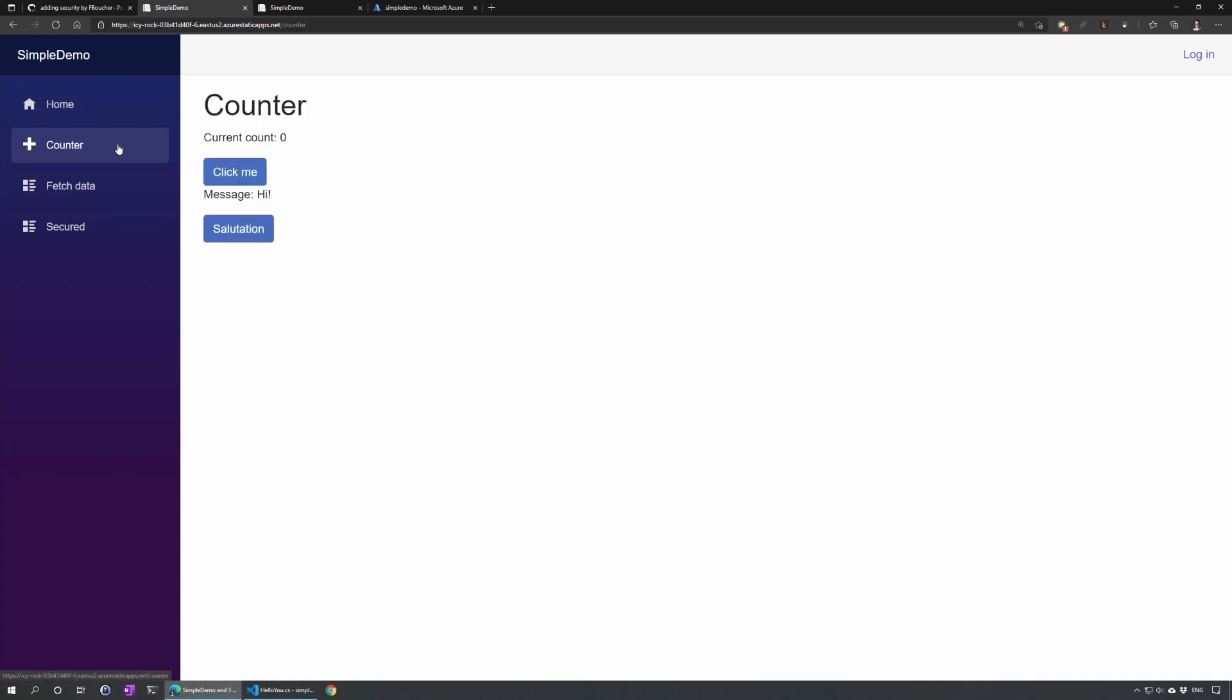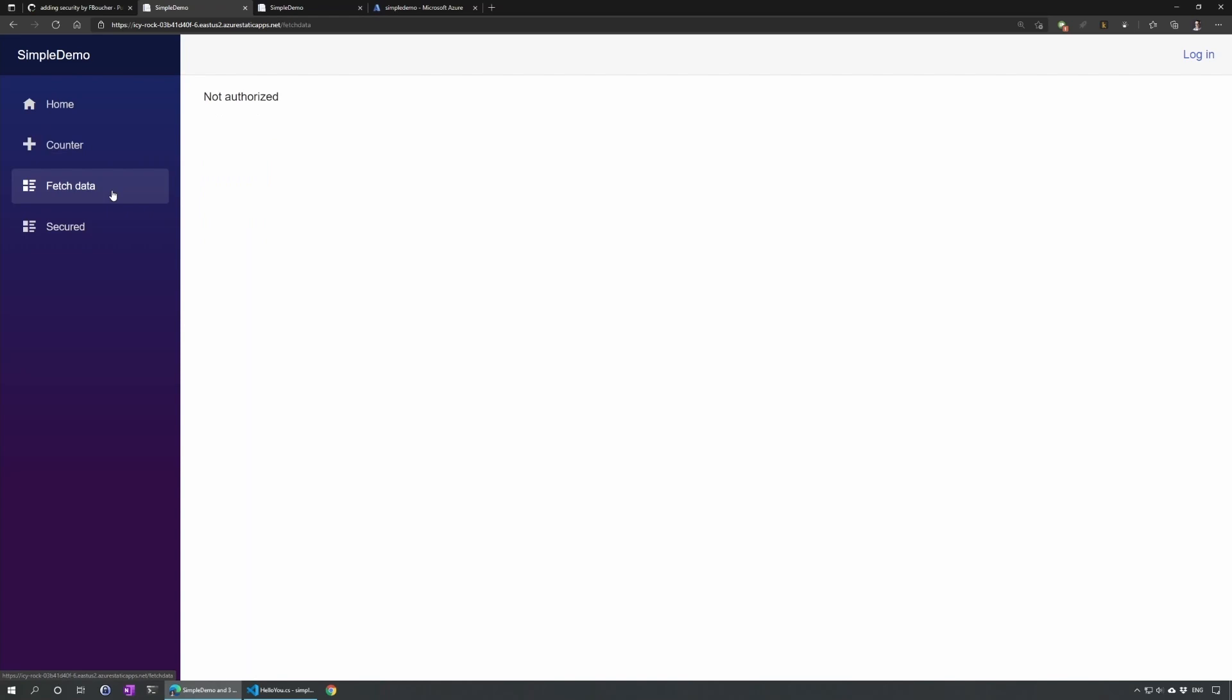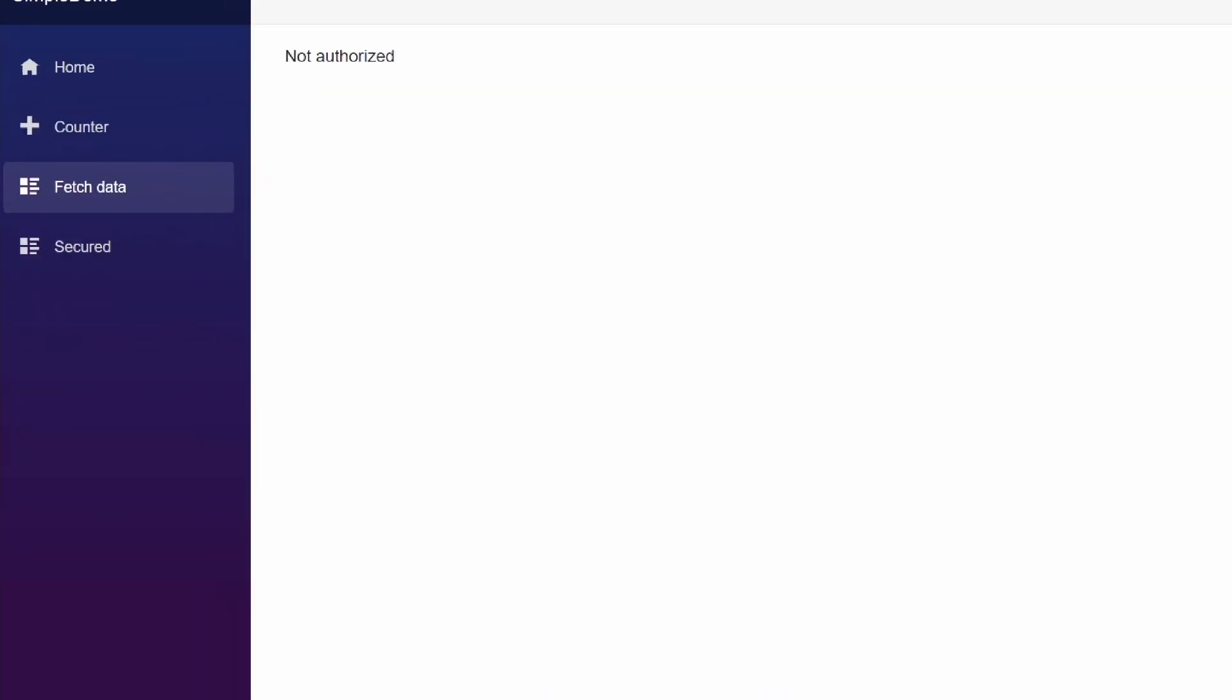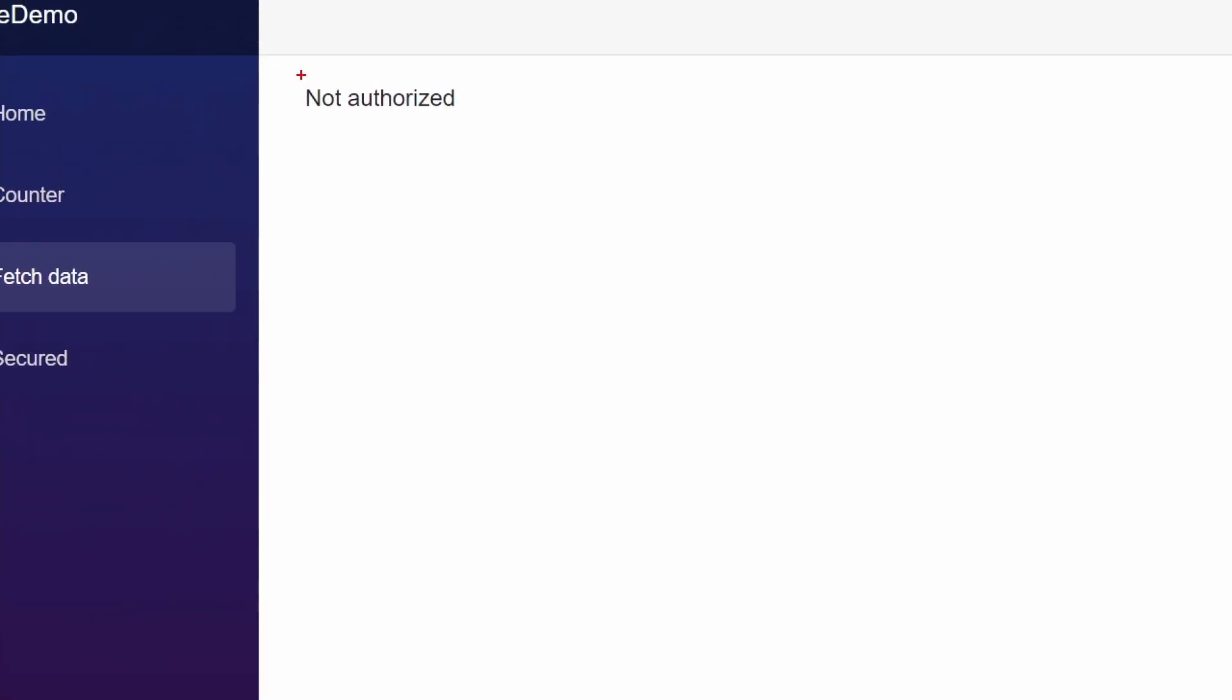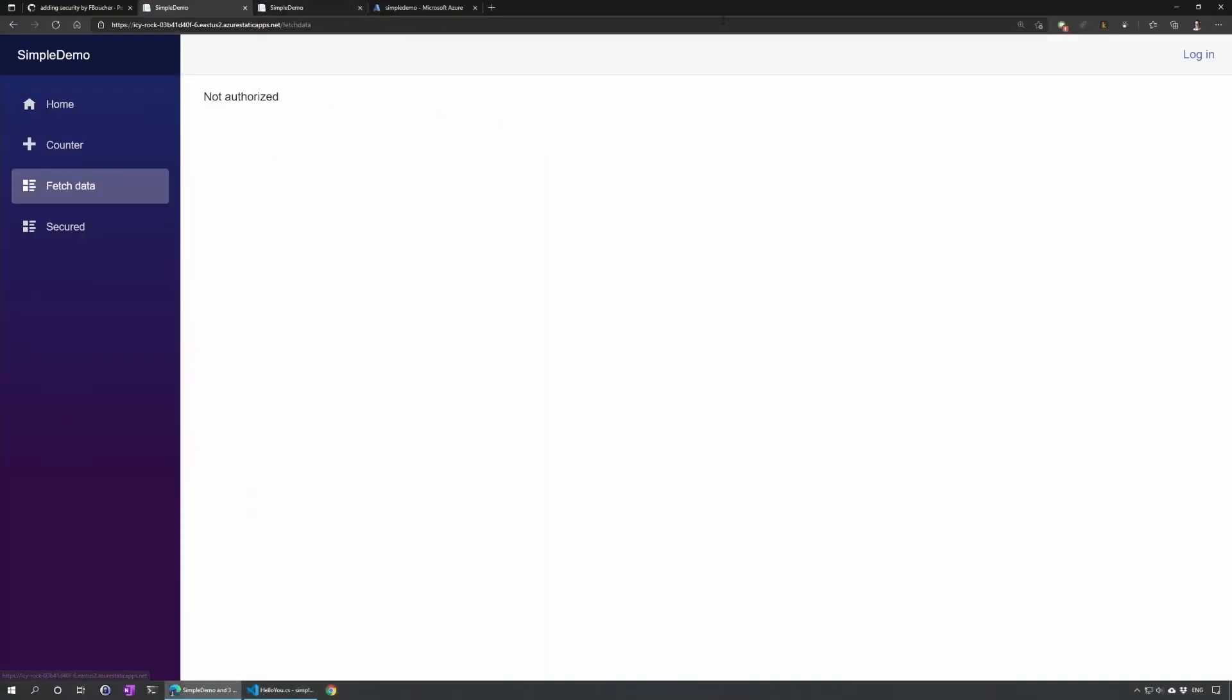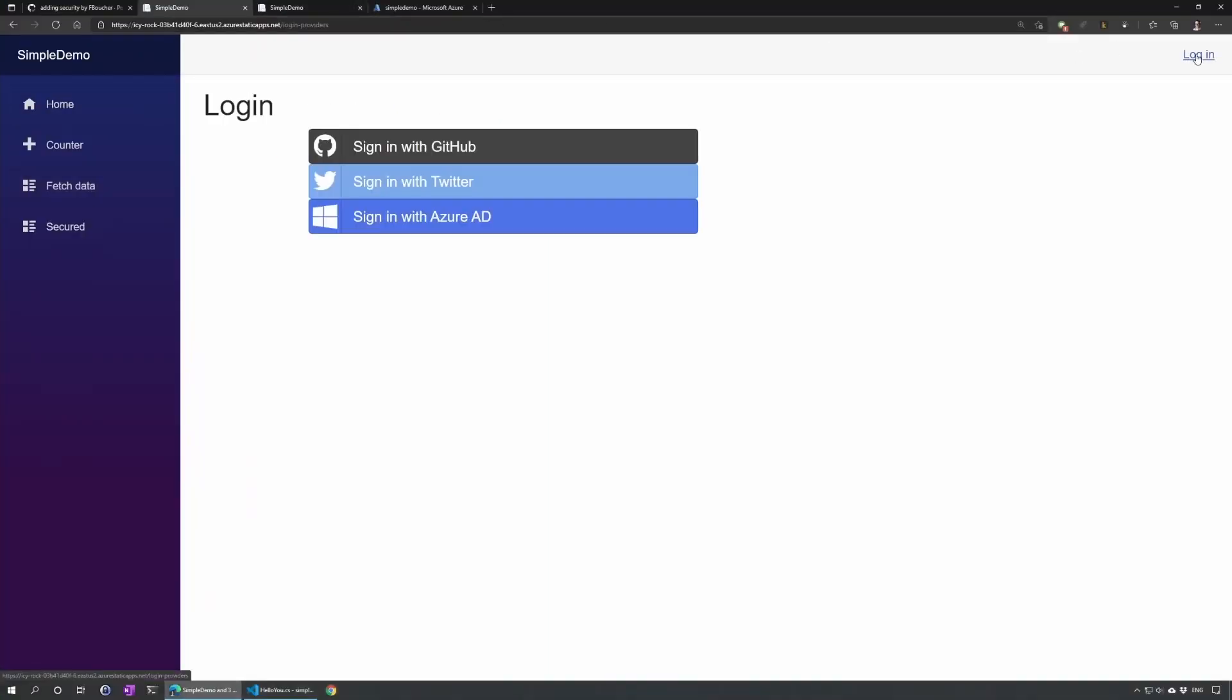I could now go in counter. I have my button just like before. And now if I go in fetch data, not authorized, but that's exactly what we expect because I'm not logged in. So let's log in.